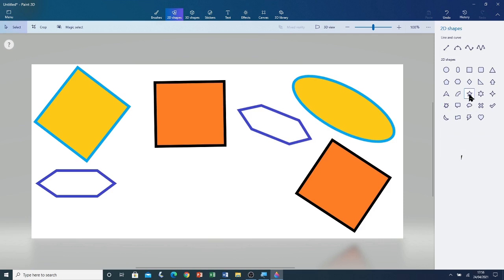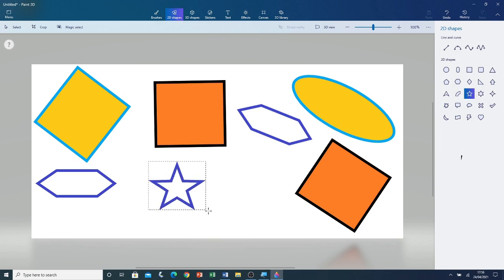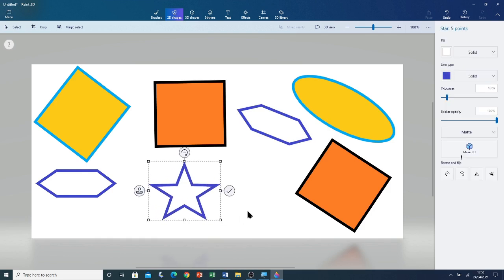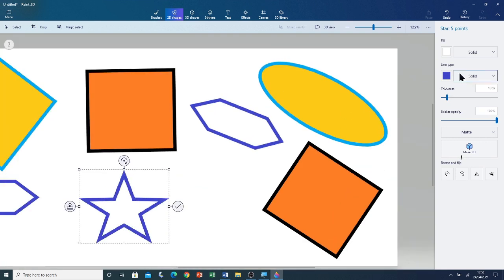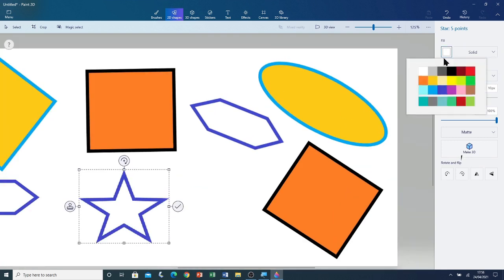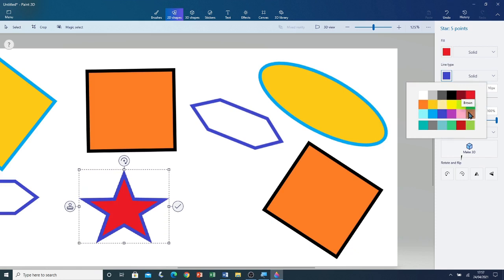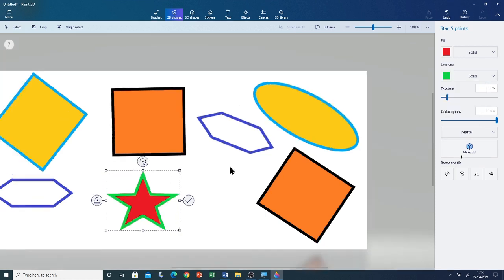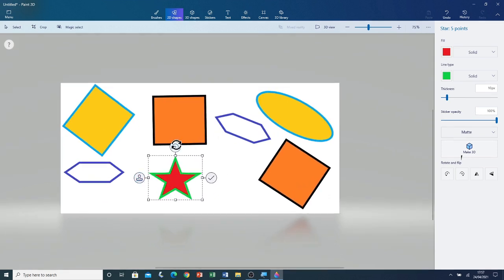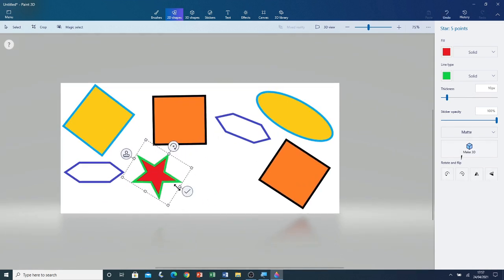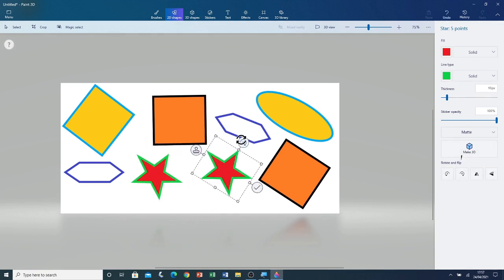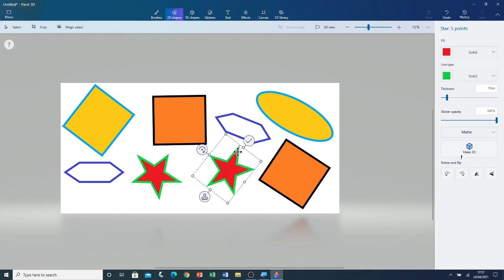Now I'm going to move on to the star shape. I'm going to click on the five point star and left click and drag to create the star. You can see that it has kept the same properties as the previous shape. I'm going to change its fill colour to red and its outline colour to green. I can rotate it as well, so I'm going to rotate it, stamp it, rotate it one more time, and then click on Commit.